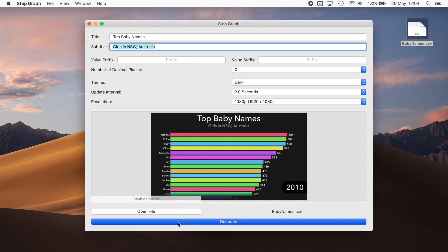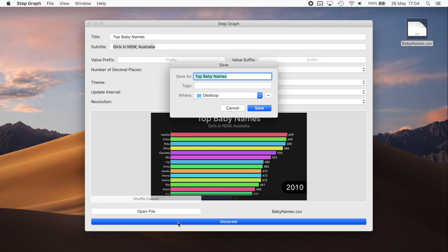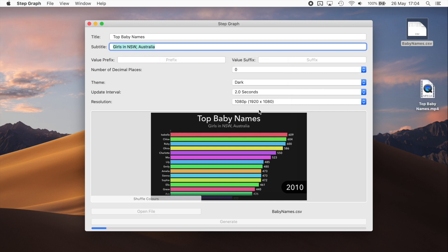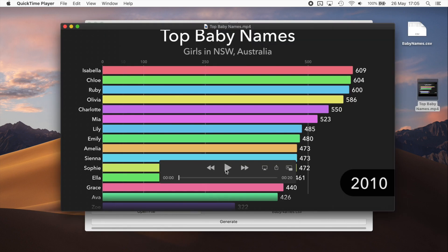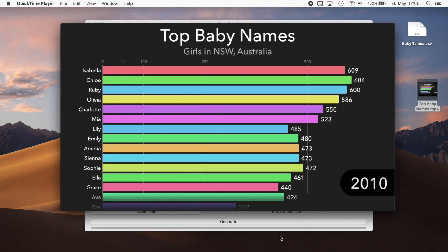And then just click Generate, select your file destination, wait a few minutes for it to render, and here you go.